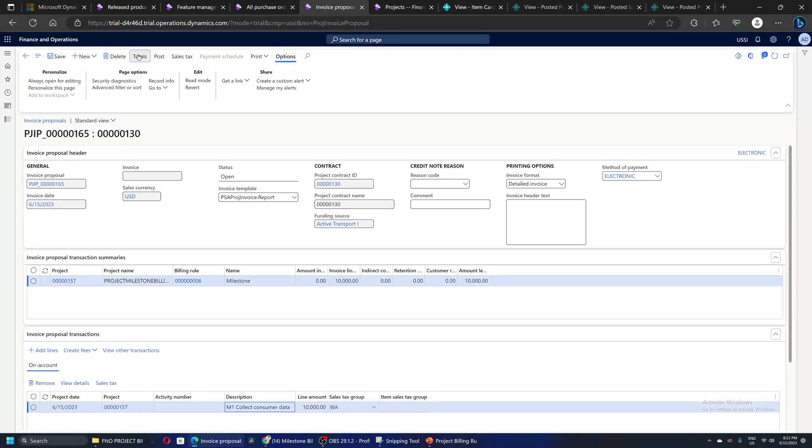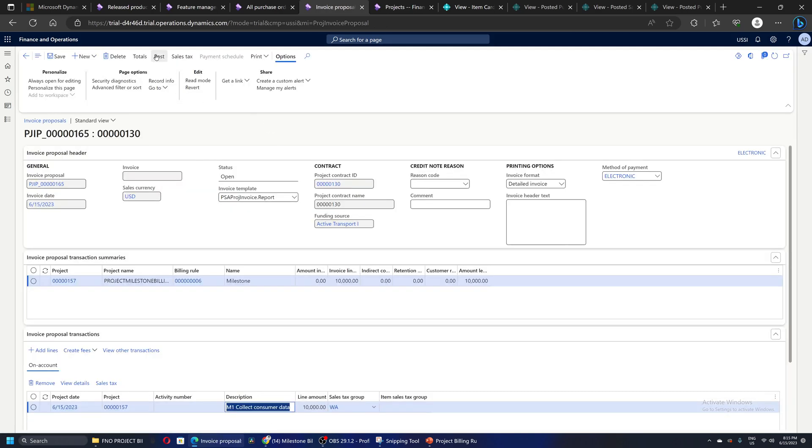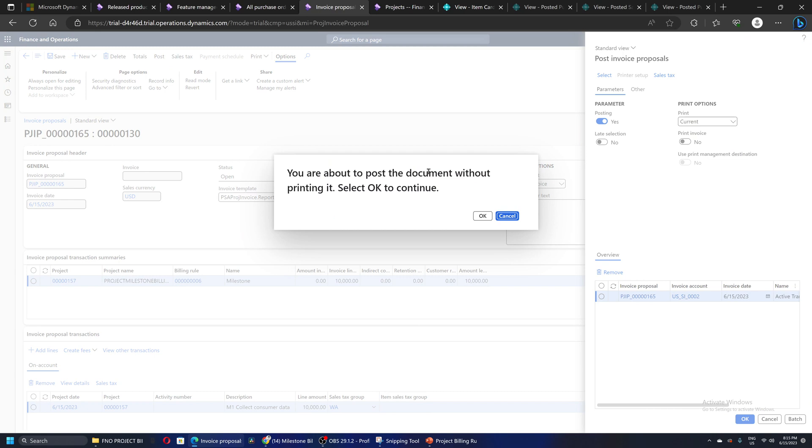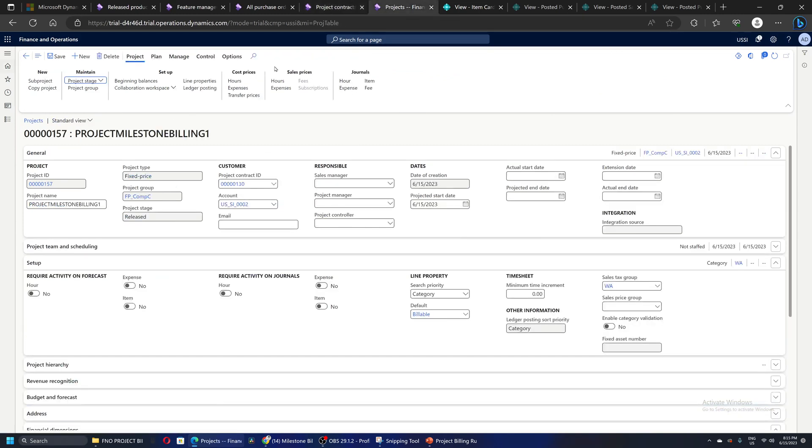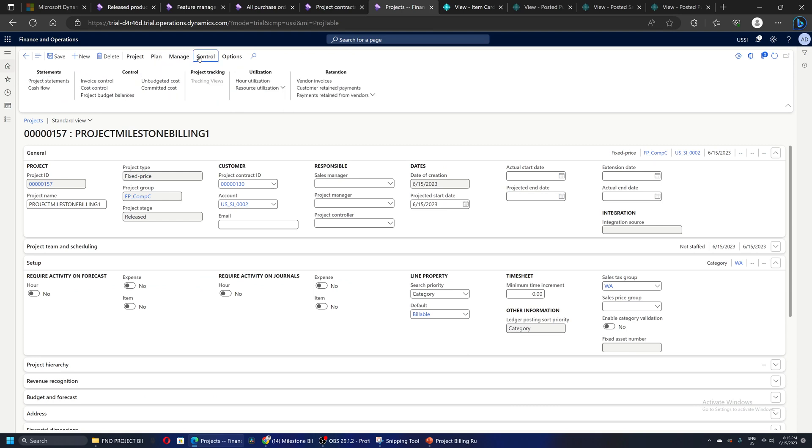If I check the totals, the amount is $10,000. I will simply go and post this. The milestone invoice is posted.